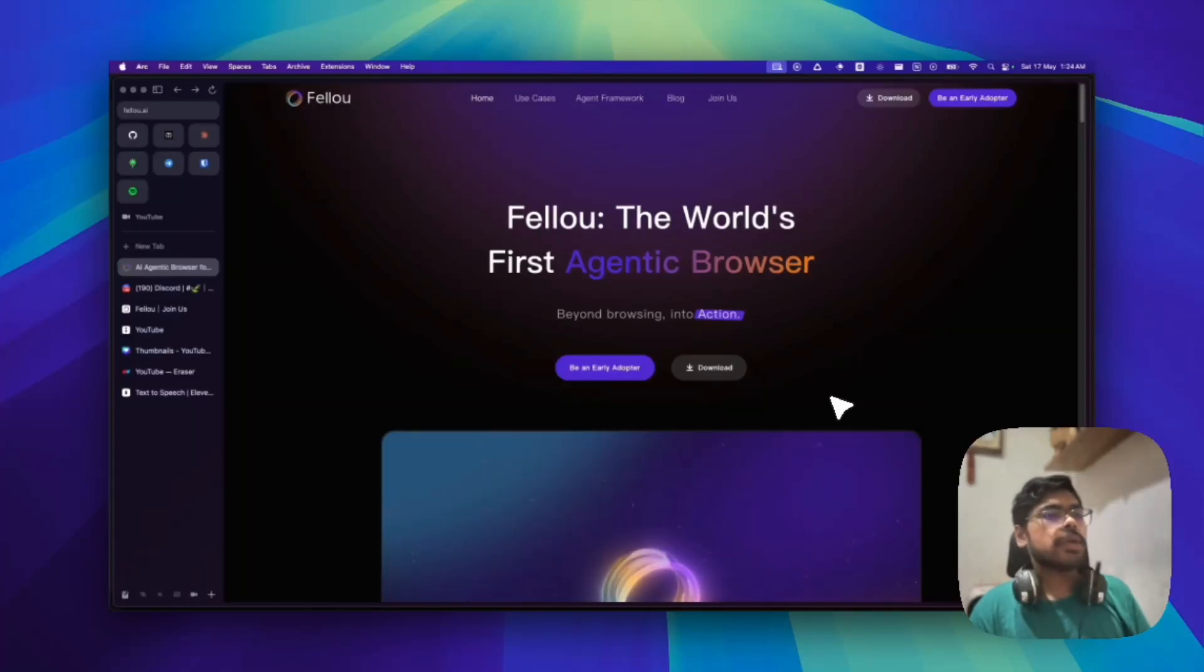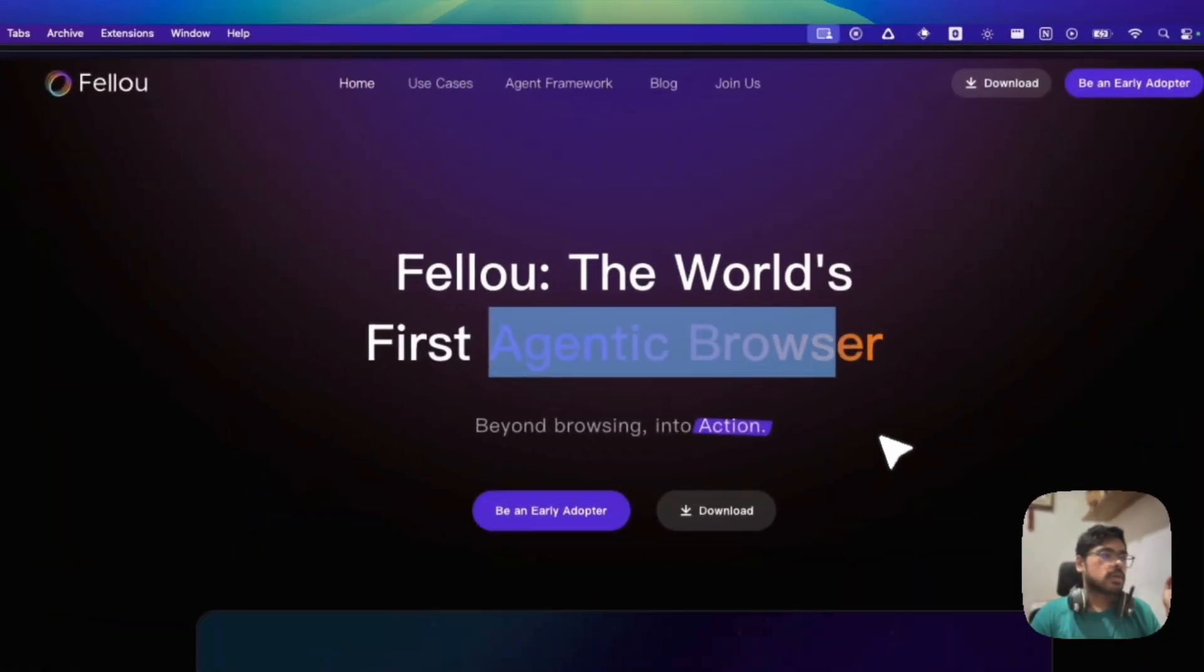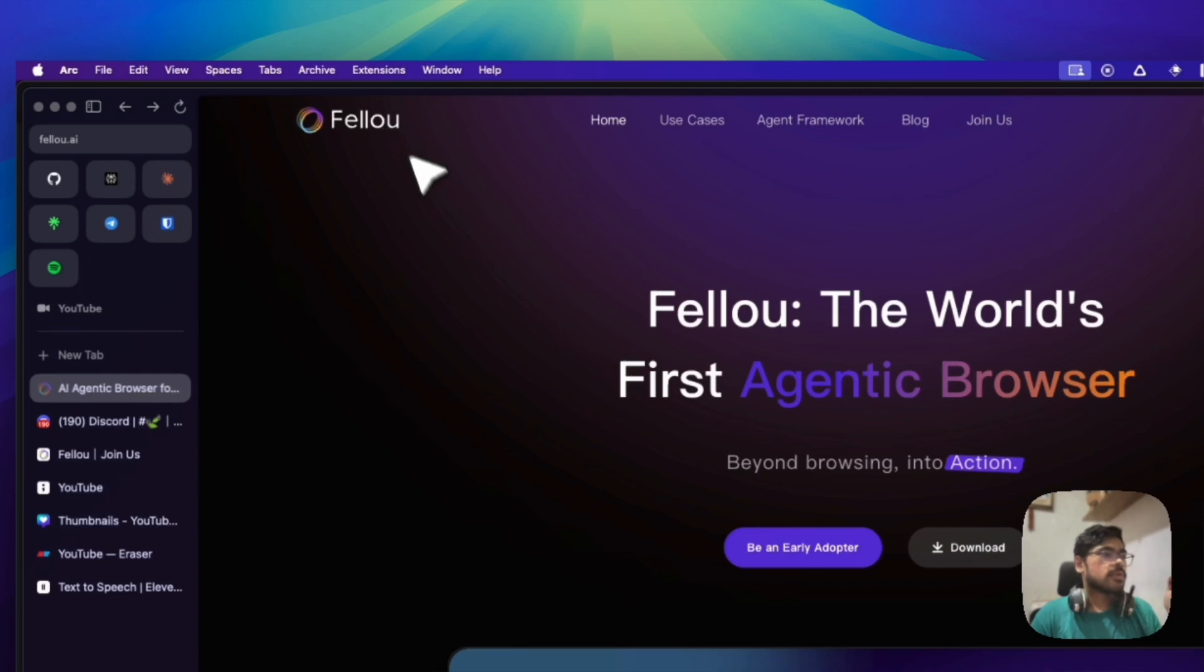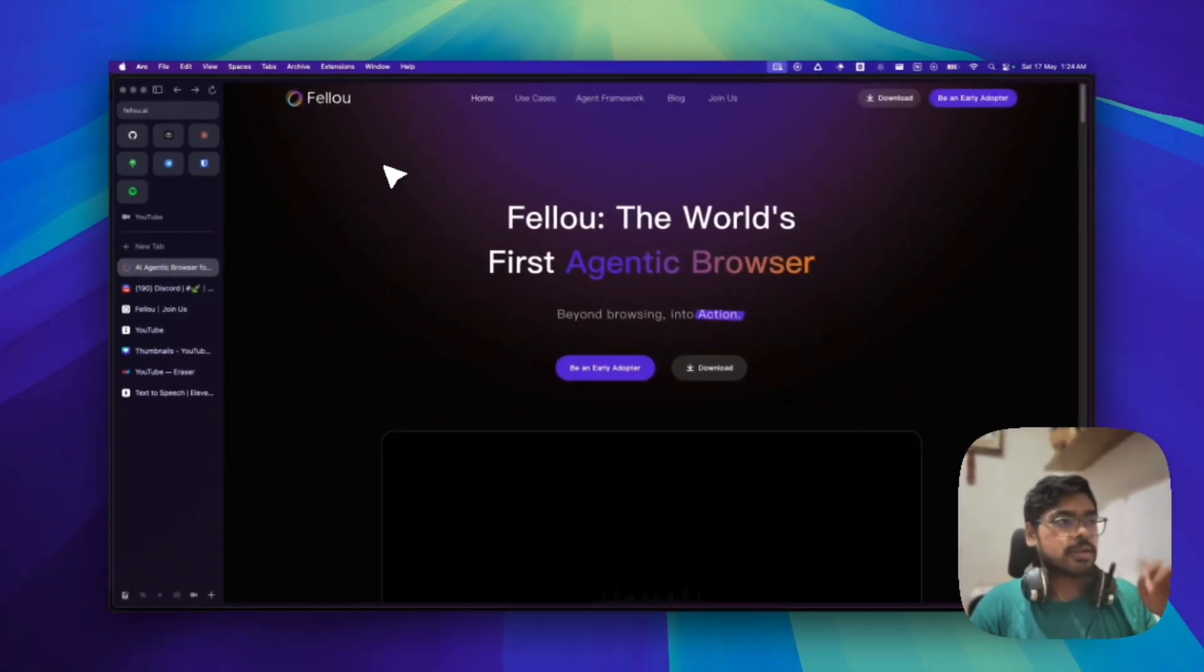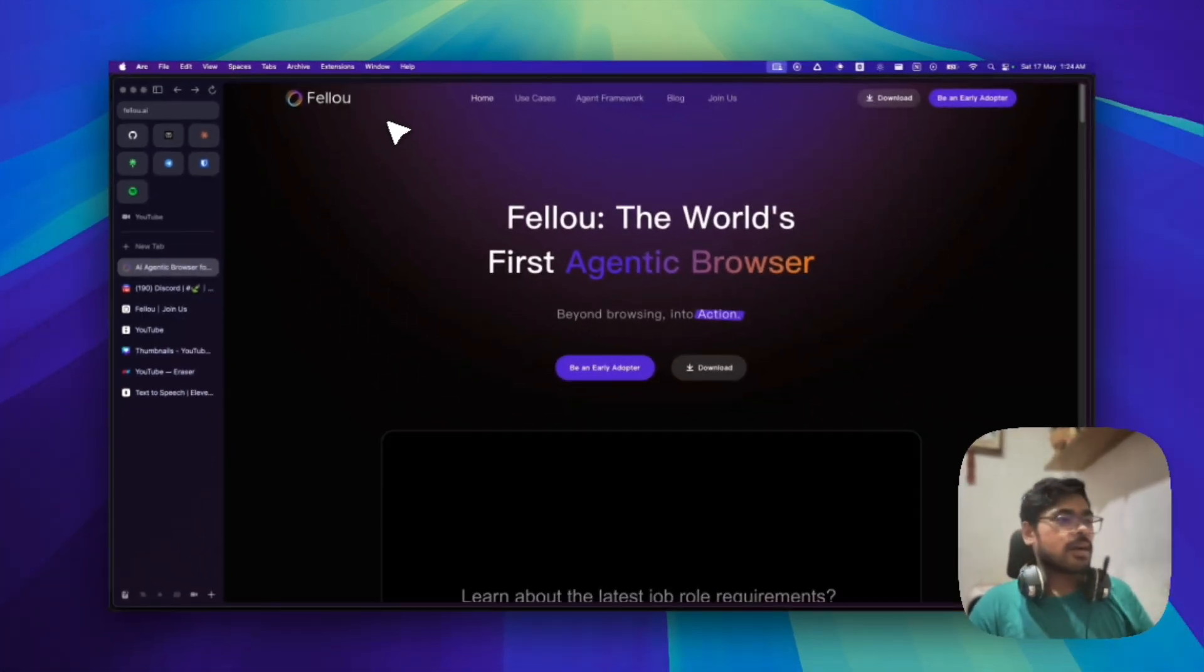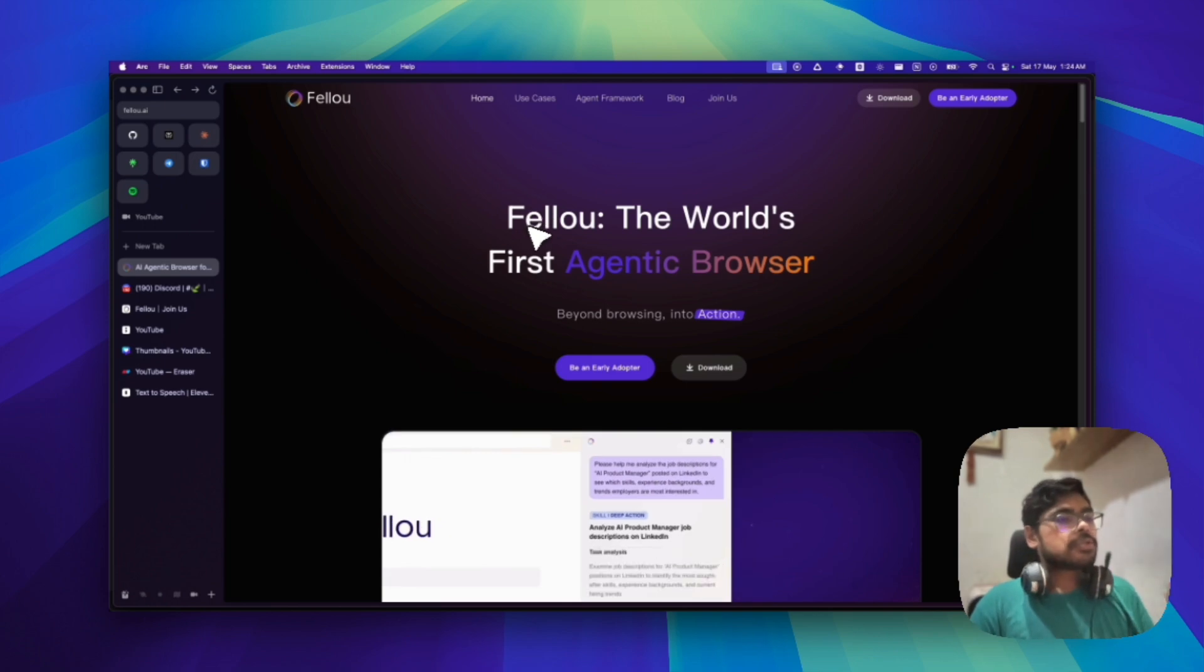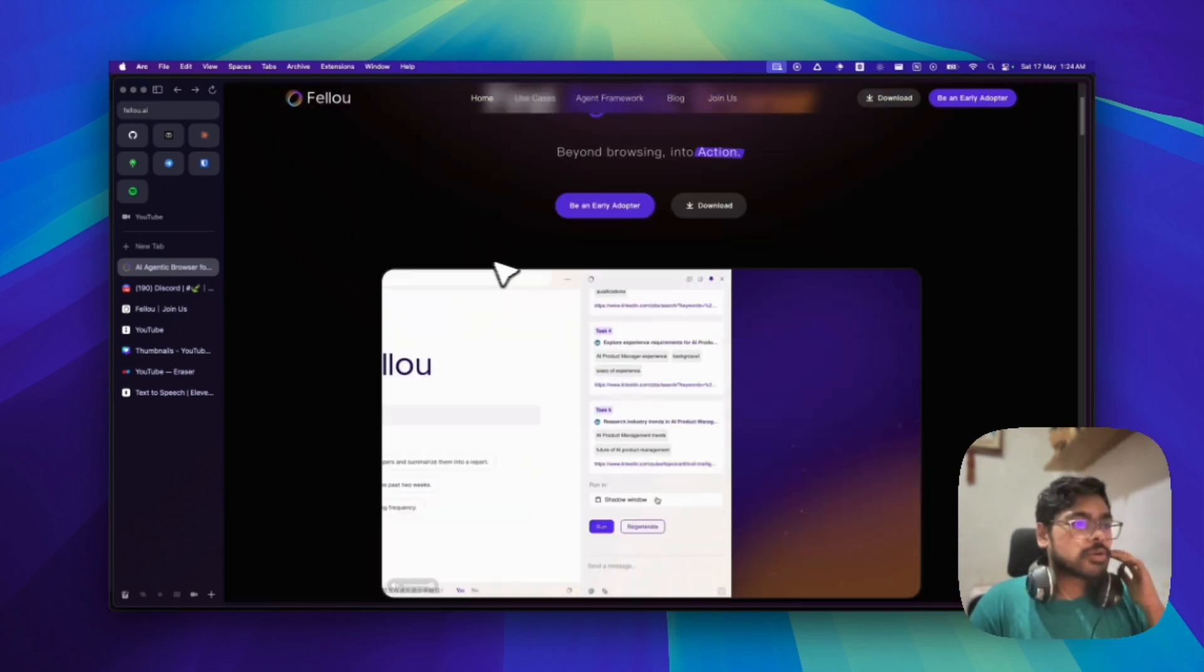So hello guys, so today we have this agentic browser. This is called Fellou.